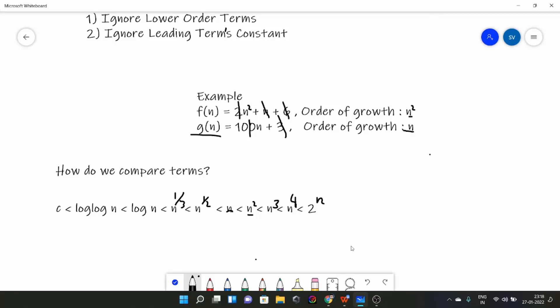I will end the lecture here. In the next video we will learn about asymptotic notations, which will include O(n) and theta(n). We will also cover what can be the best and worst time complexities. See you next time.